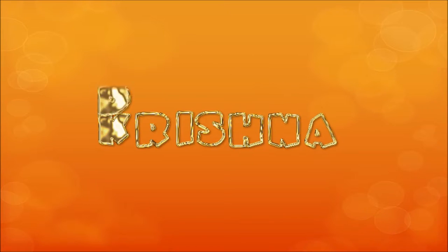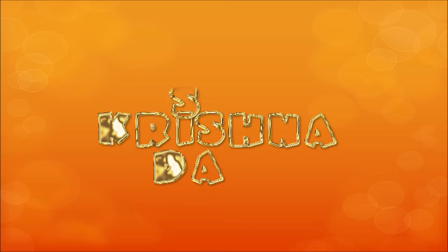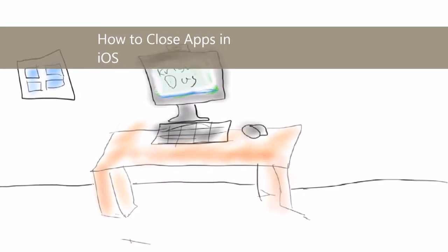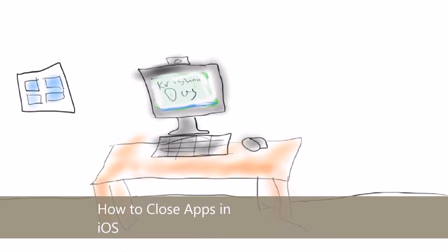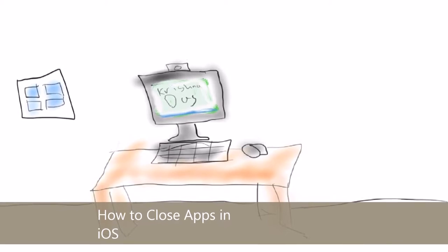Hello everyone, welcome to our lesson today. We're going to show you how to actually close apps on iOS.